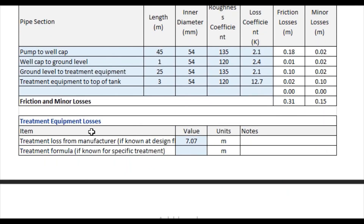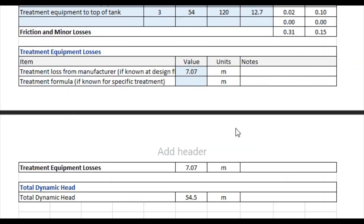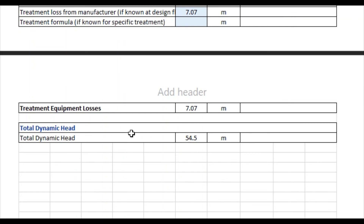In this case, our estimated treatment loss from the manufacturer is 7.07 meters. Finally, we calculate total dynamic head by adding together our static head, friction losses, minor losses, and treatment equipment losses. For this example, we get a total dynamic head of 54.5 meters. And that's the end of step three.